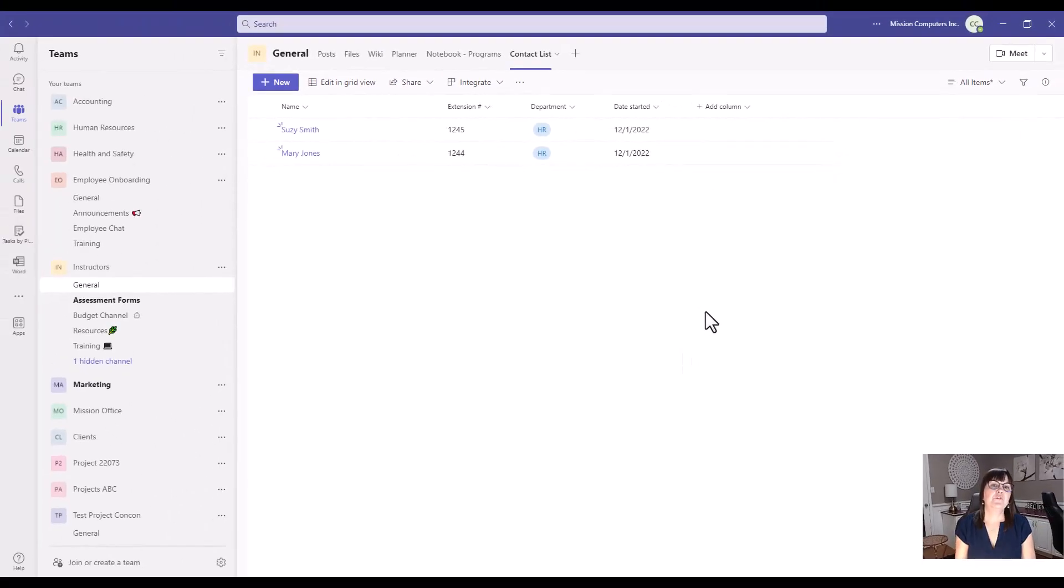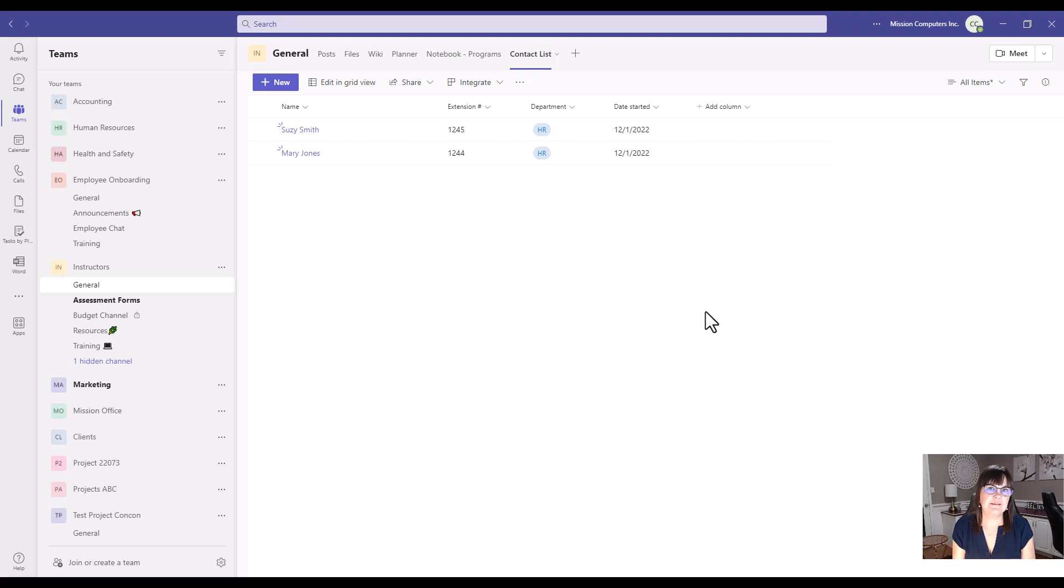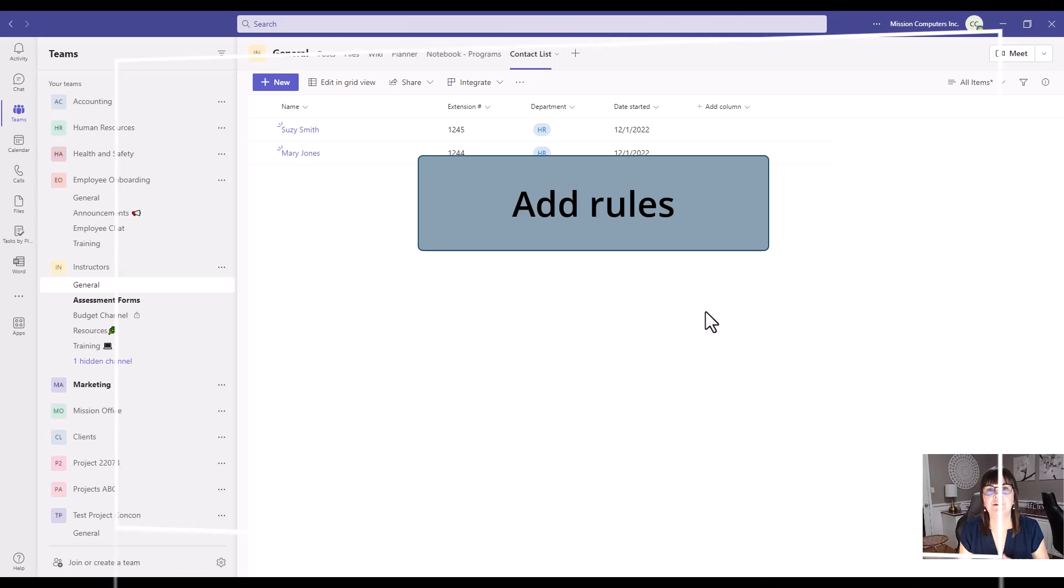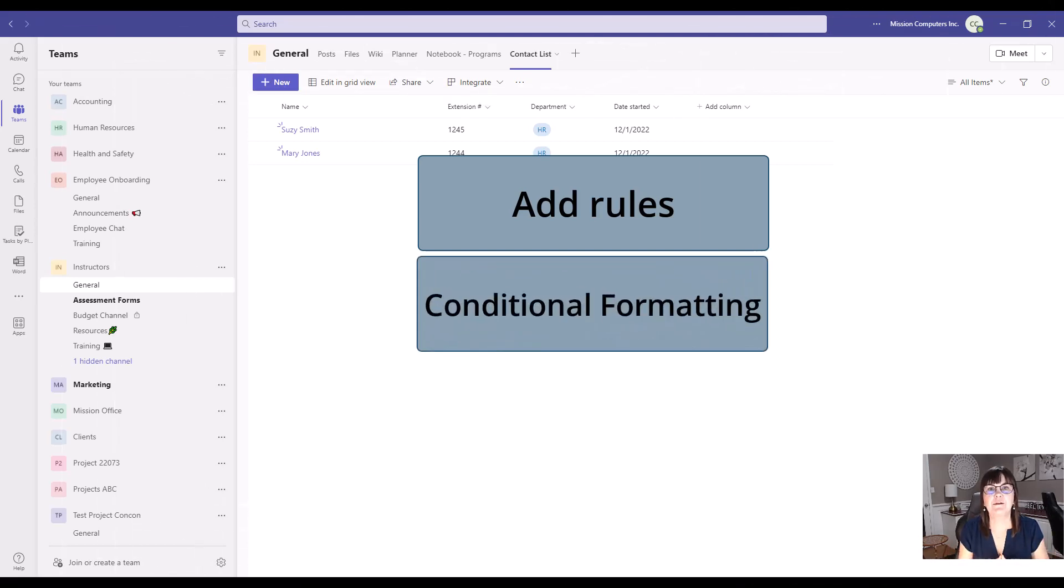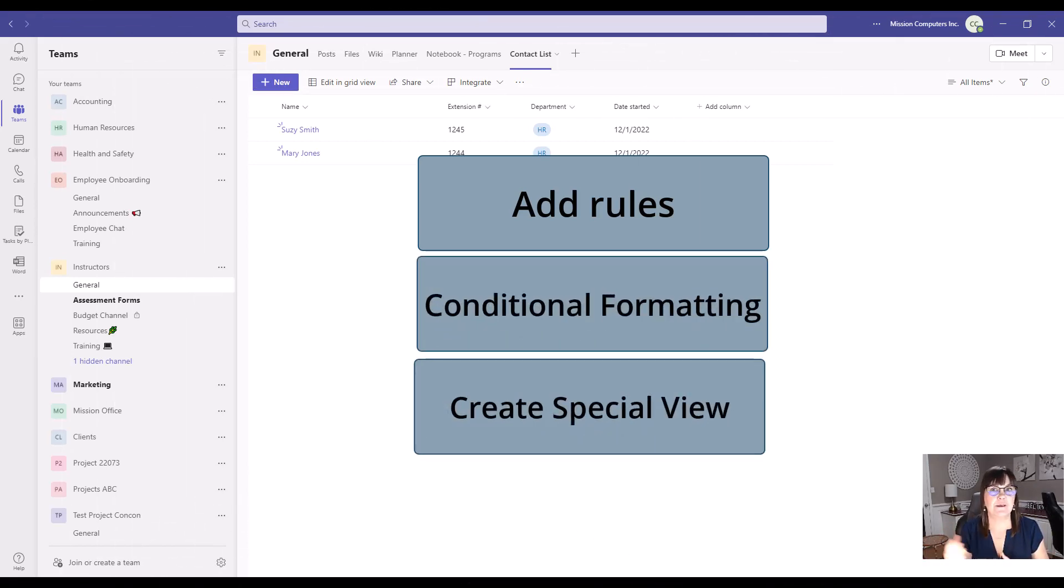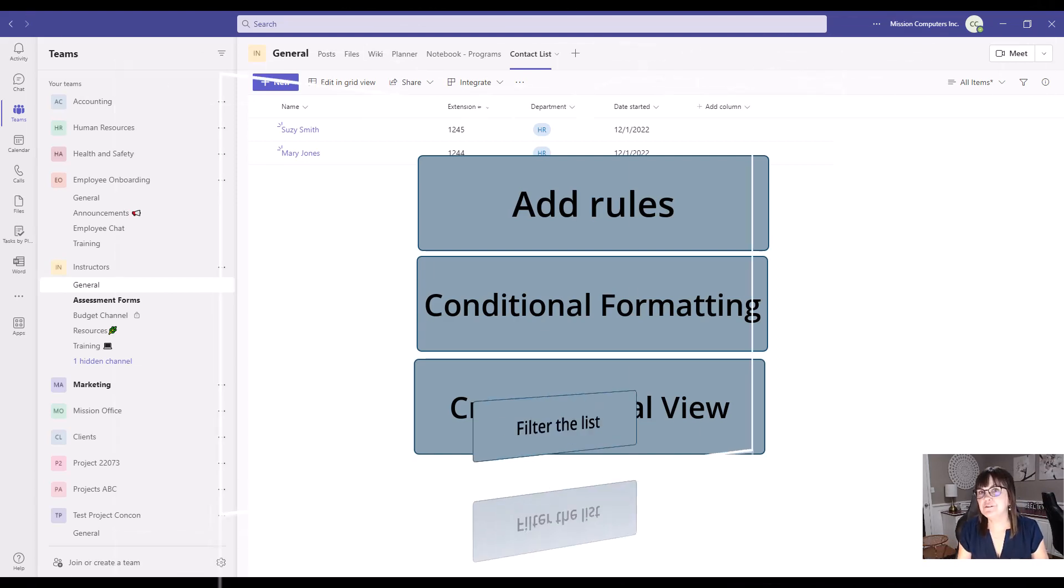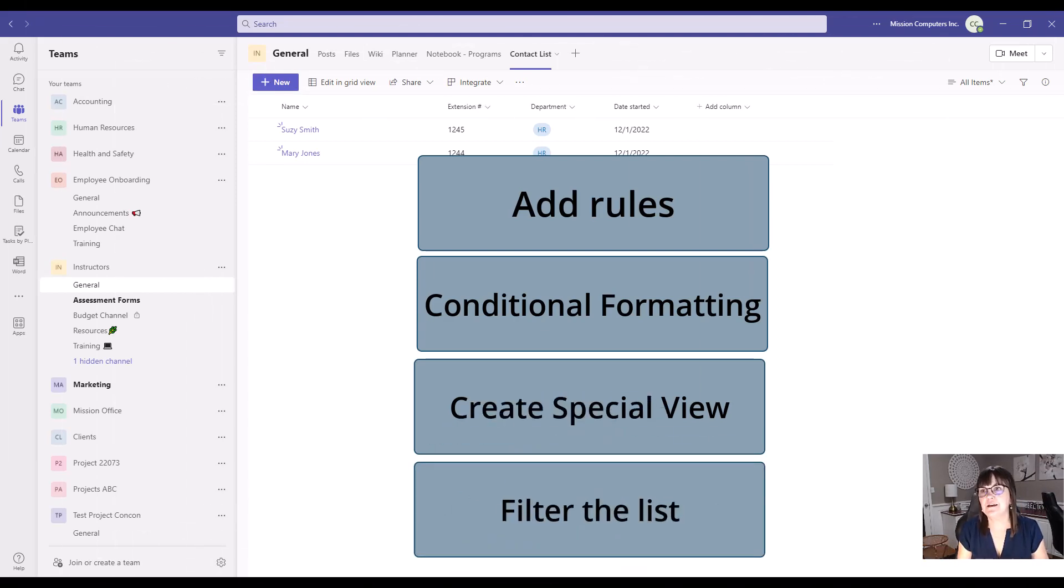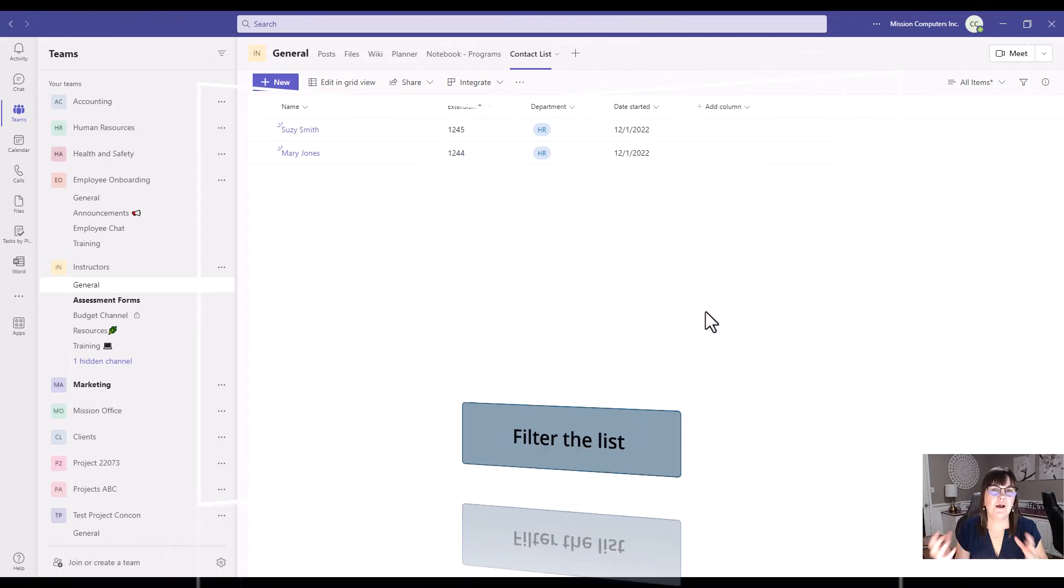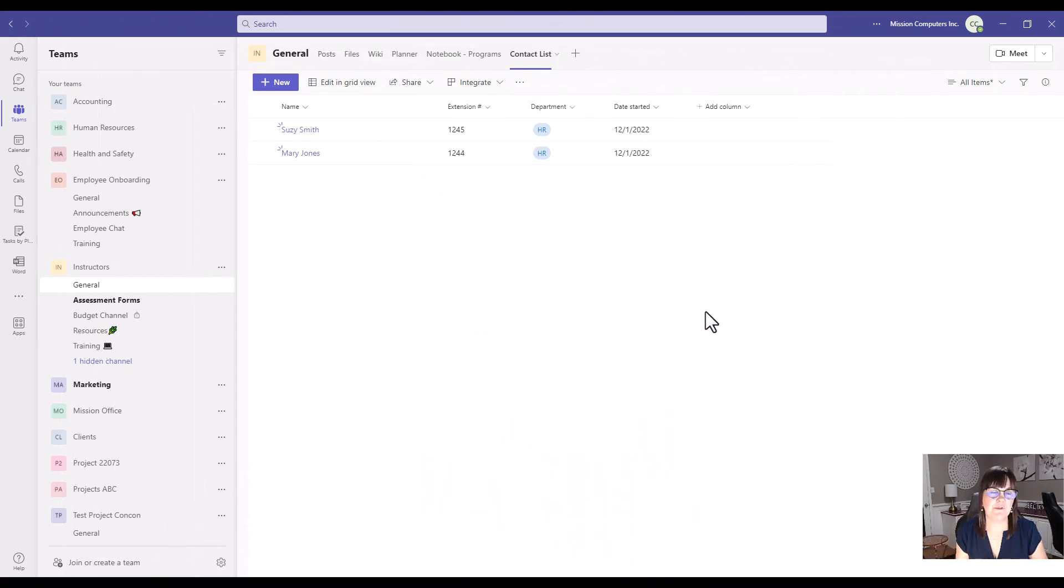So there's a number of things I can do with this list. I can also integrate it so it has certain rules attached to it. I can have some conditional formatting on it. I can create a view like a calendar or like a gallery like you saw as my example before. I can filter the list. I can also group my list in certain ways. So there's lots of potential with lists.